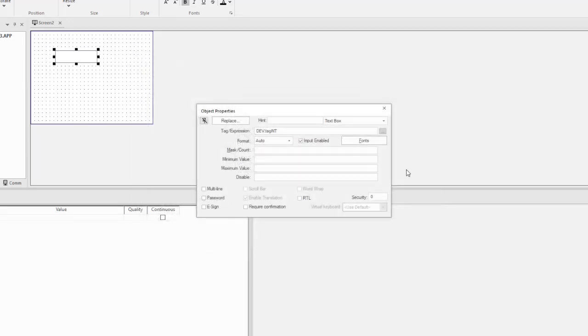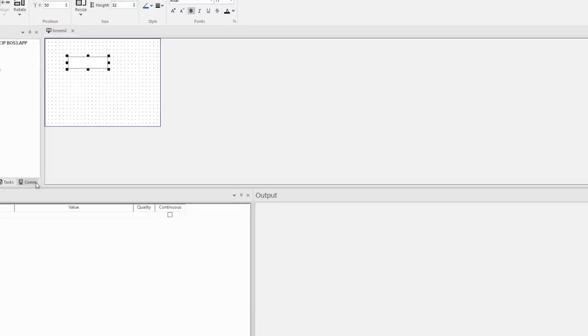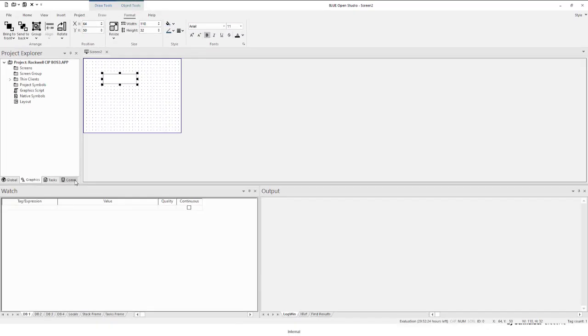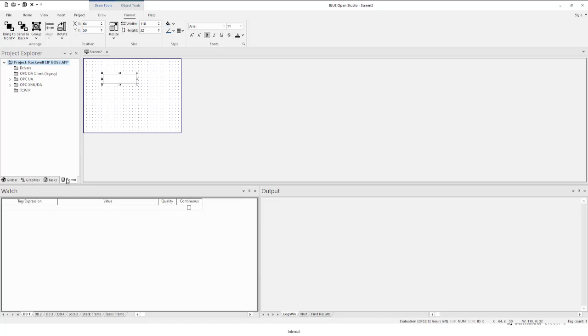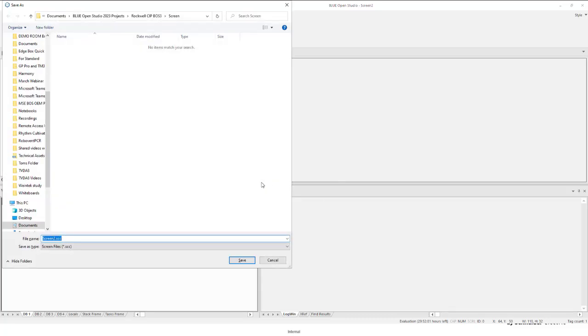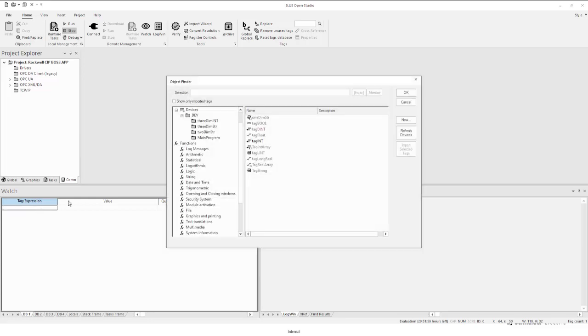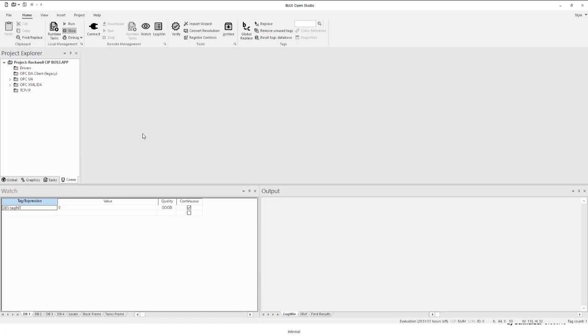And then what you'll notice is if you go to the Comms tab and if you look at the Drivers folder, you'll notice there's no driver. But what we can see at this point is if we just go ahead and save, and we'll just say Tag Integer. So now if I just go ahead and run that project, you'll see that it picked up data, so everything is working.